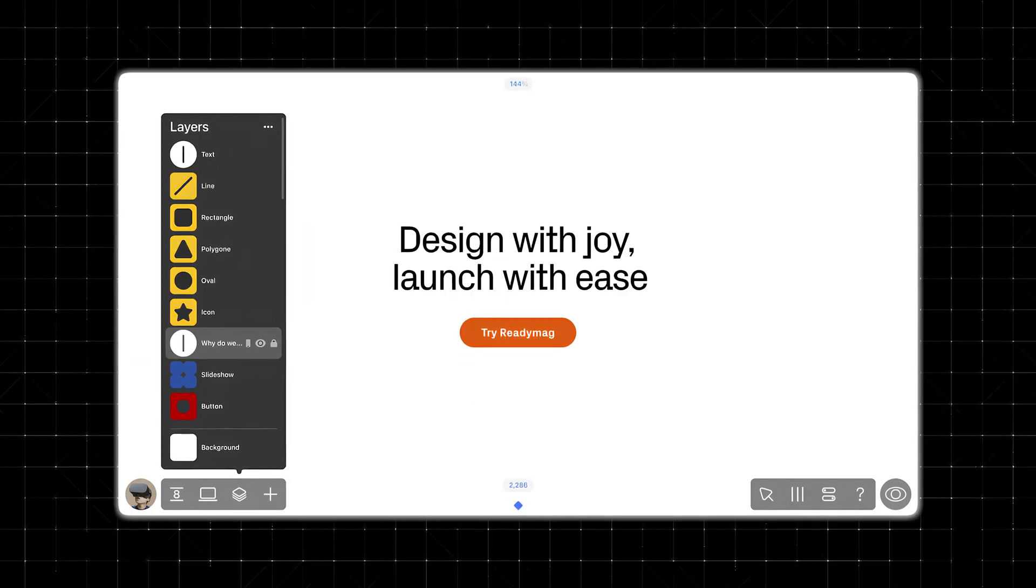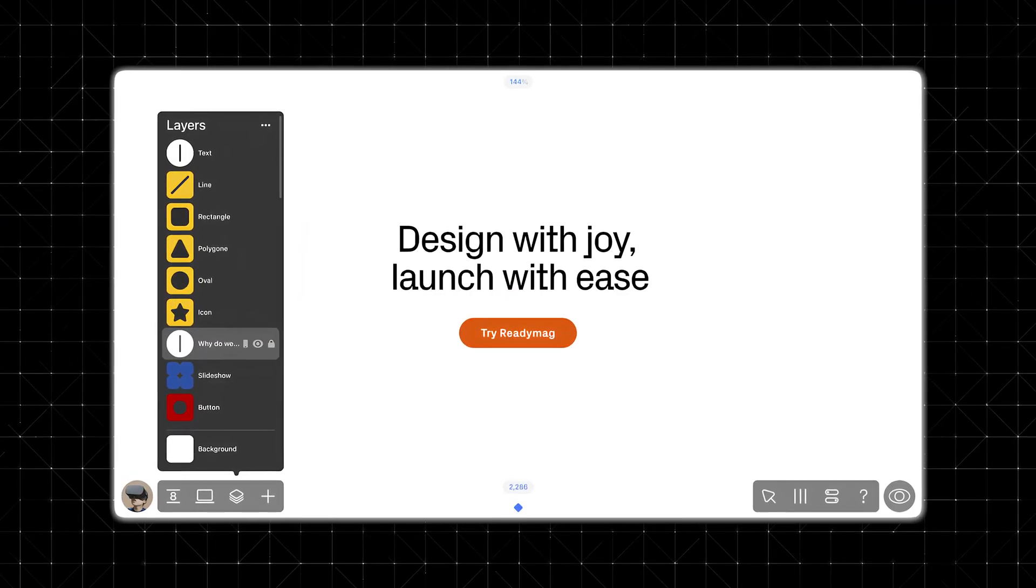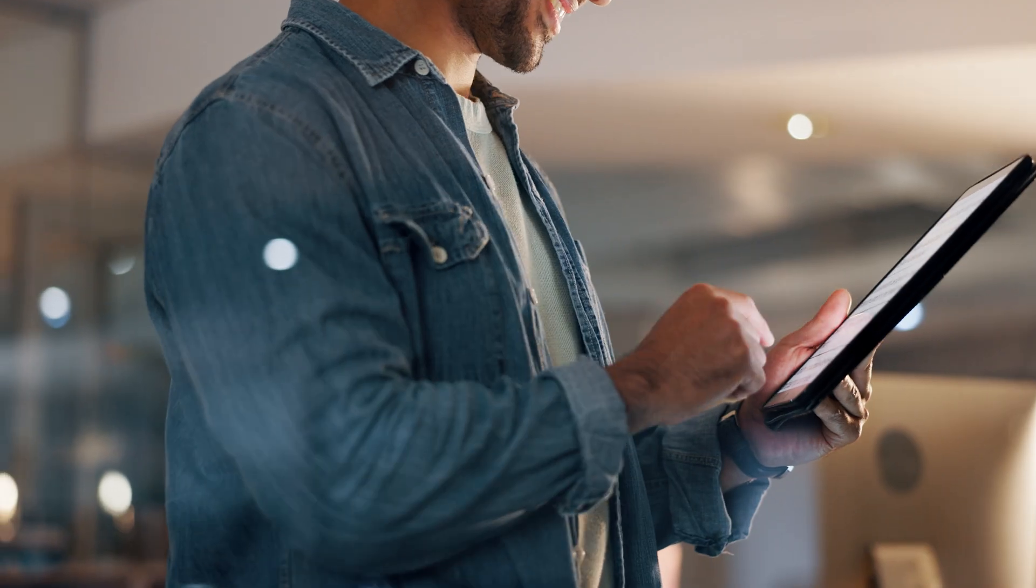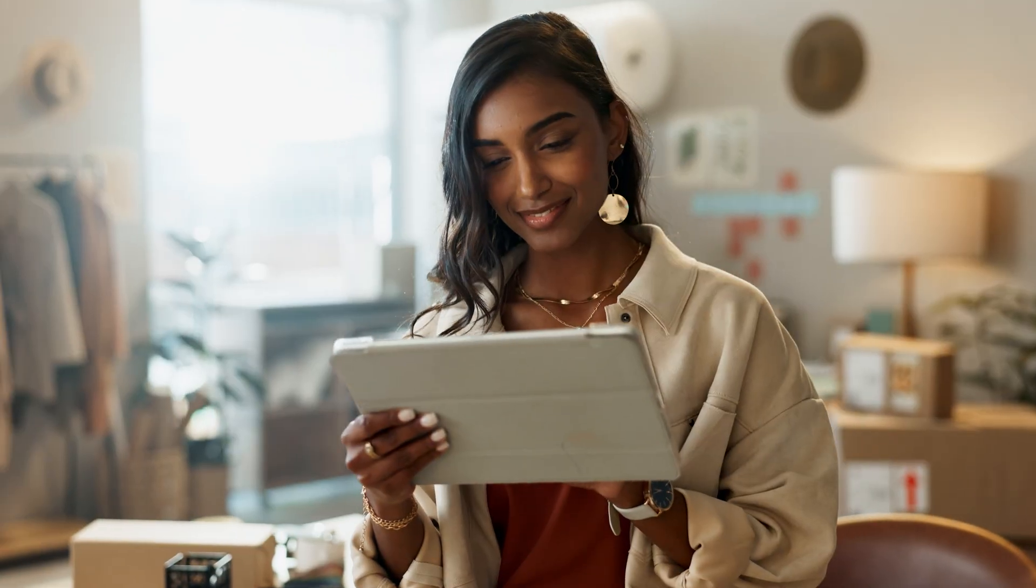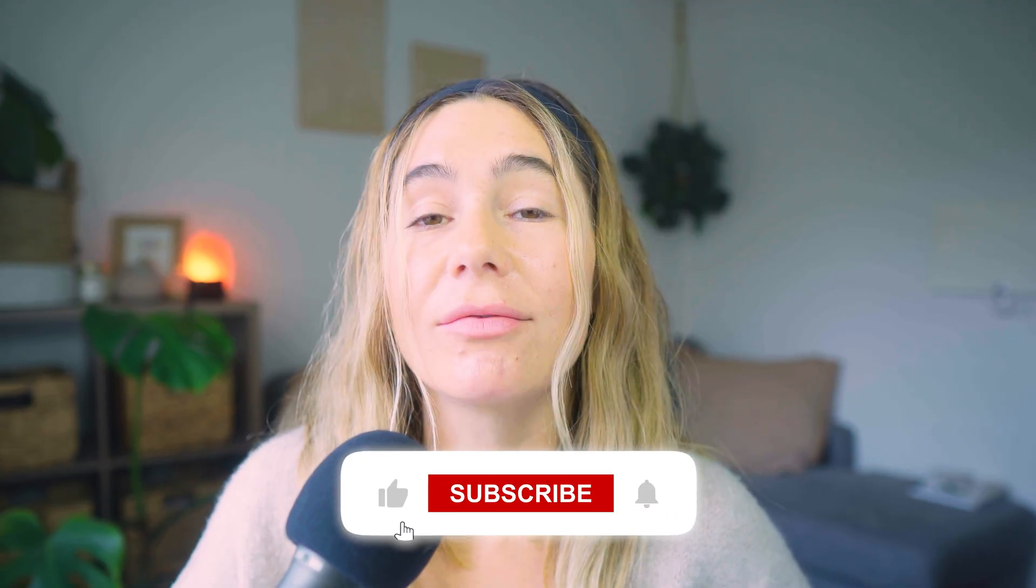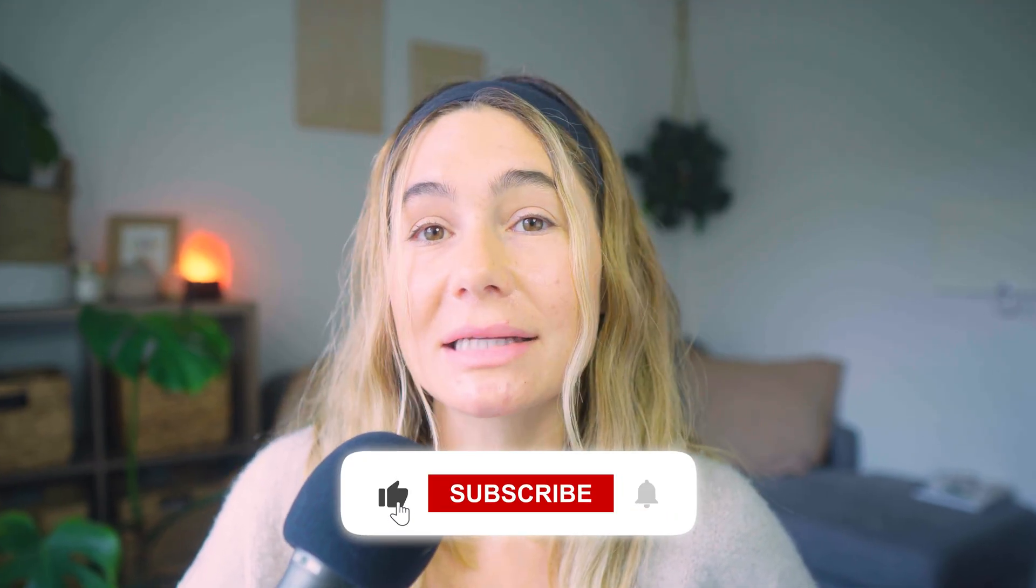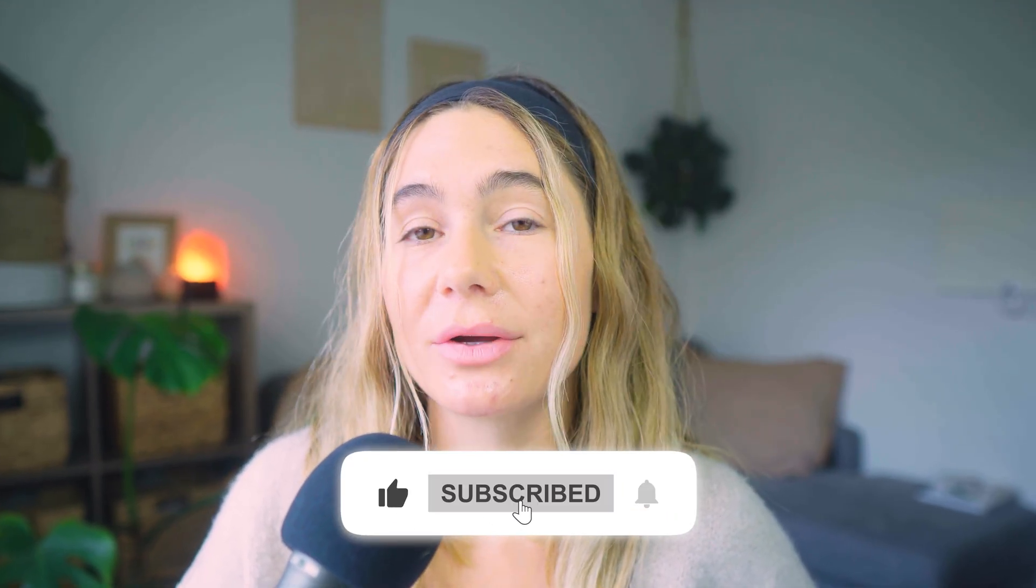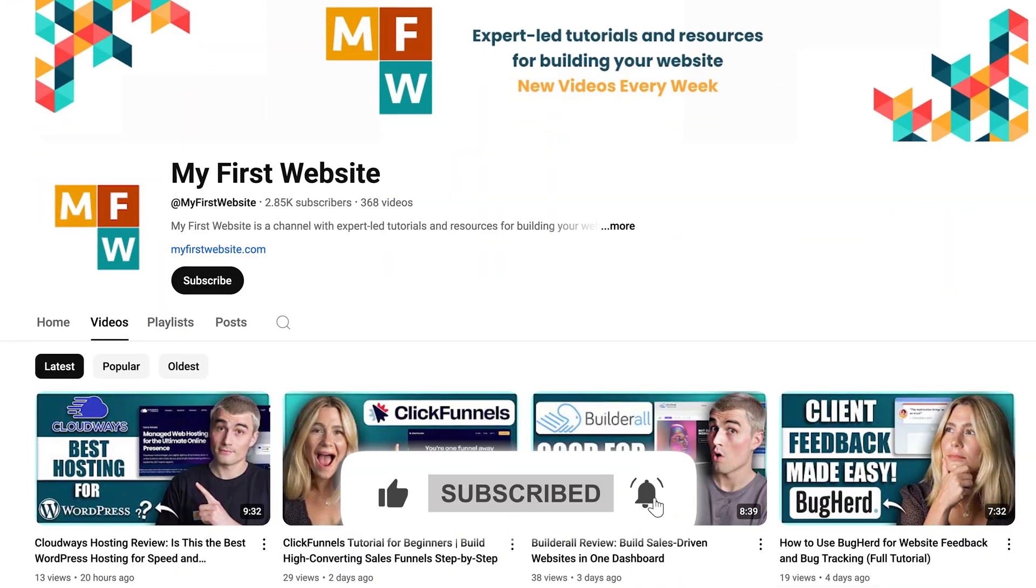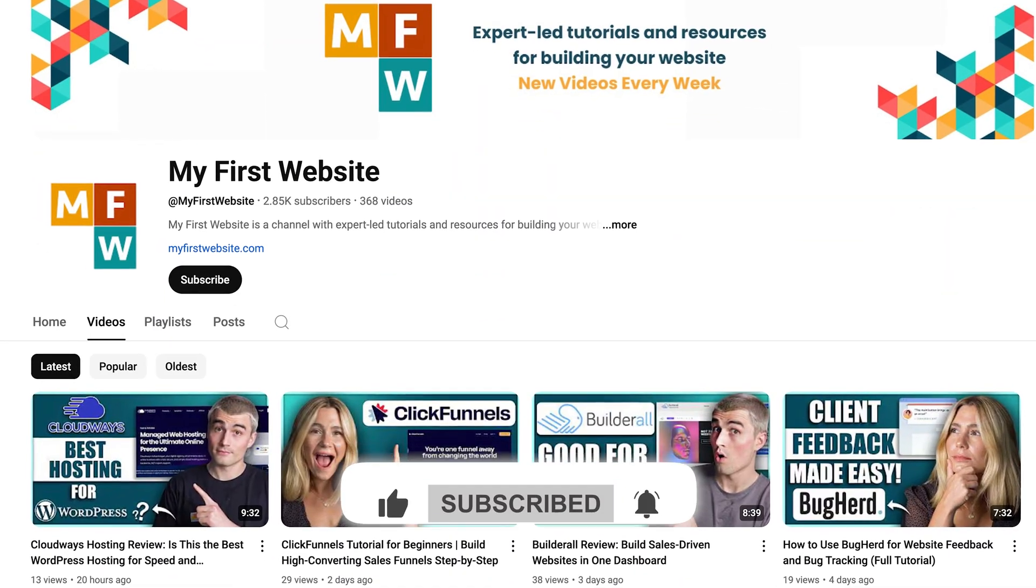So overall, ReadyMag is one of the most flexible, creative website builders out there, especially if you're a visible thinker who doesn't want to touch code. Whether you're creating a portfolio or just a bold one-pager to showcase your ideas, it gives you full control to bring your vision to life. I hope this video was helpful. Don't forget to like and subscribe to the channel and leave any comments or questions below. We'd love to hear from you. Thank you so much for watching, and I'll catch you in the next one.